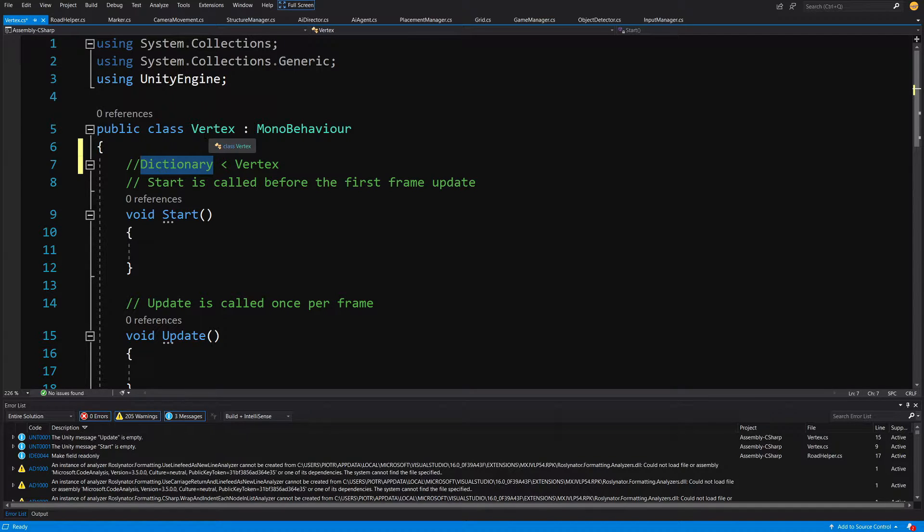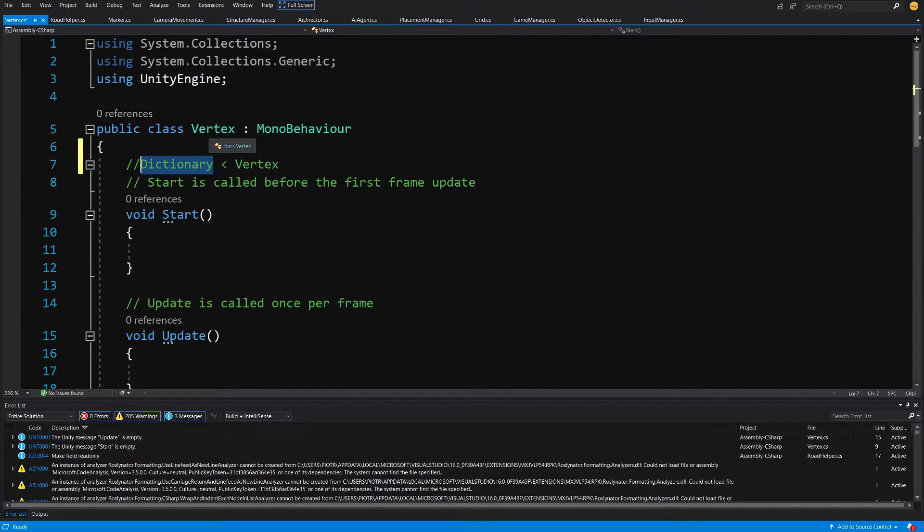That's why we cannot simply use the Vector3 or Vector2 since those are float values and it is very uncertain to compare two float values.